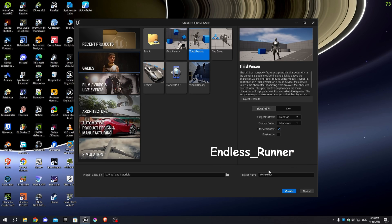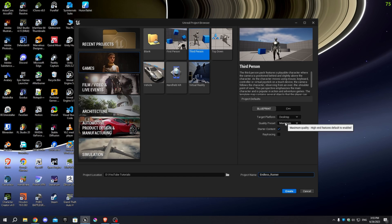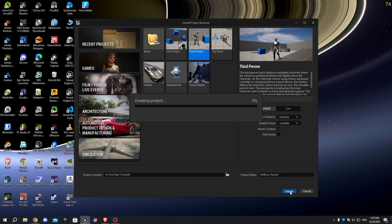We'll name our project Endless_Runner and make sure to enable the starter content so we can use some pre-made assets. After clicking the Create button, we'll wait a few minutes for the project to be set up.